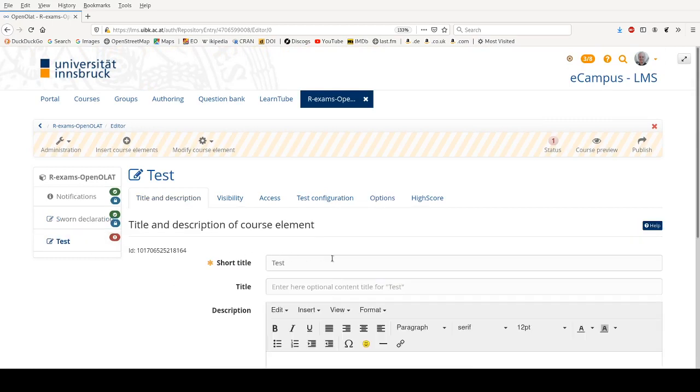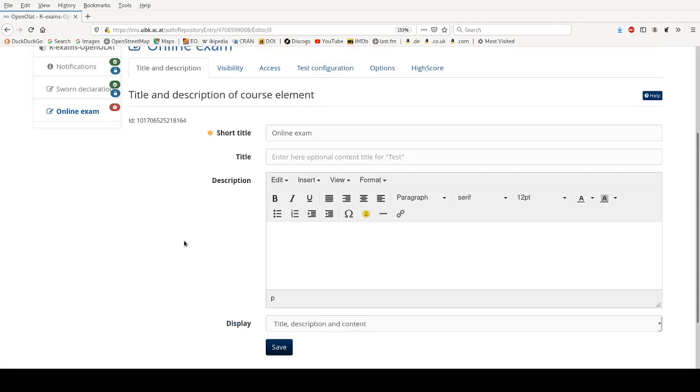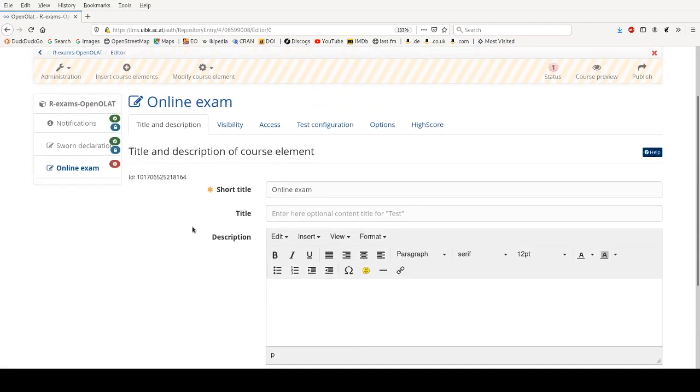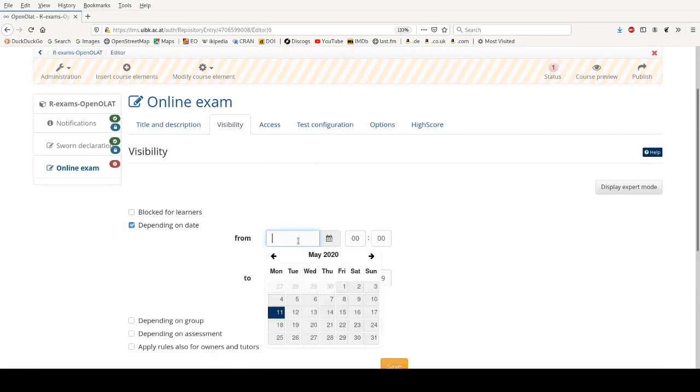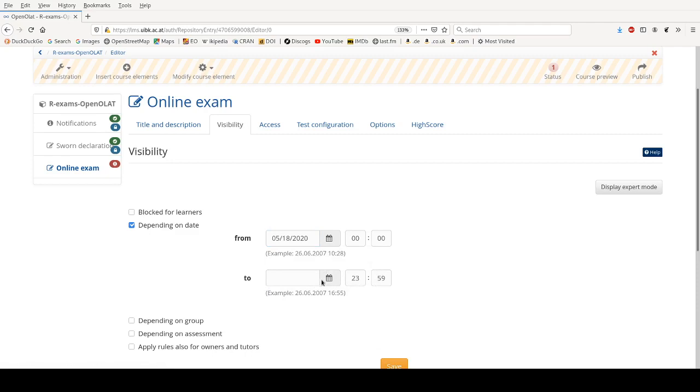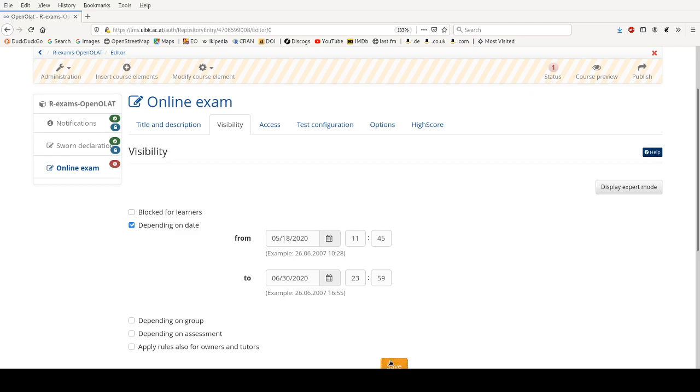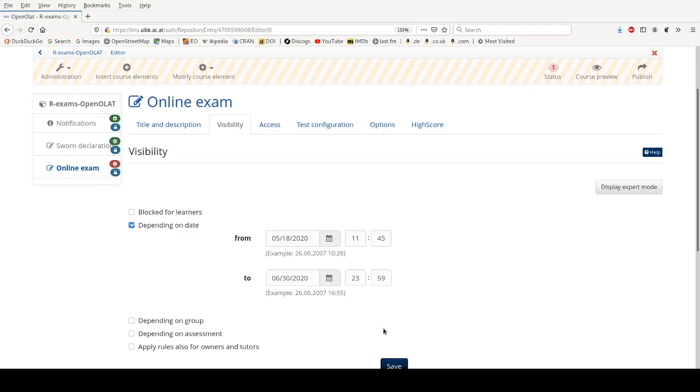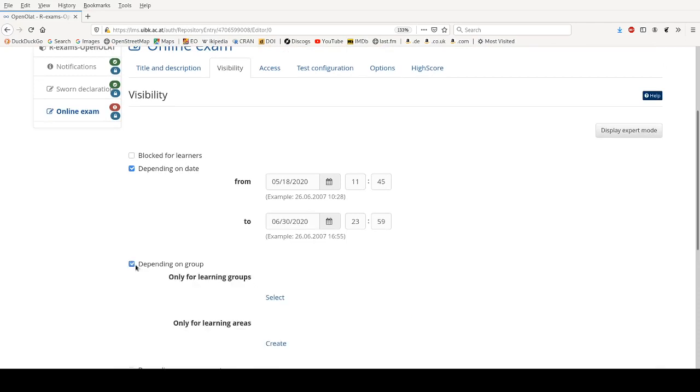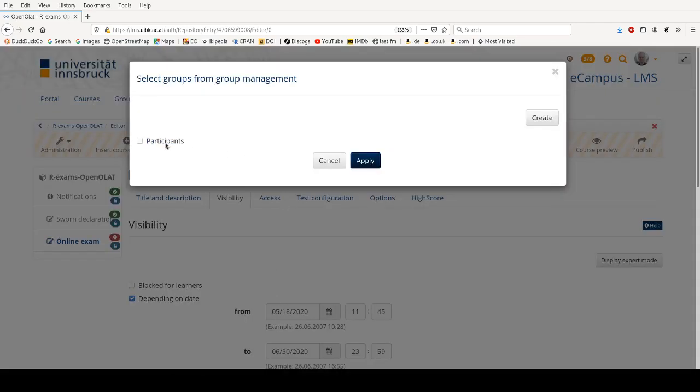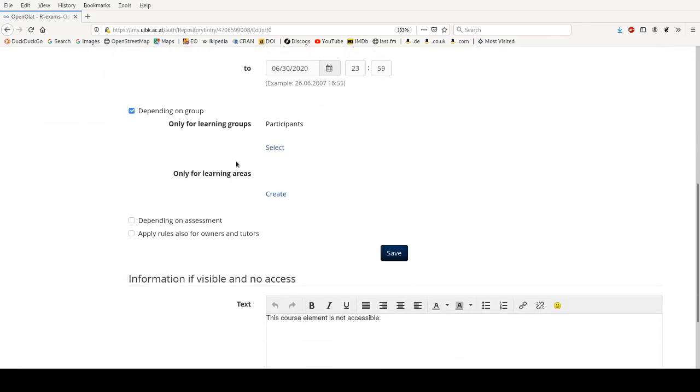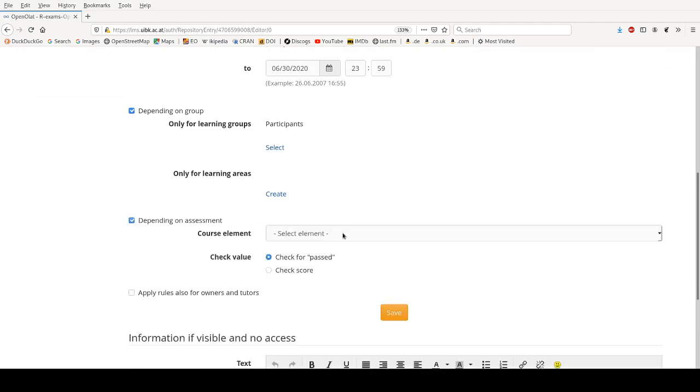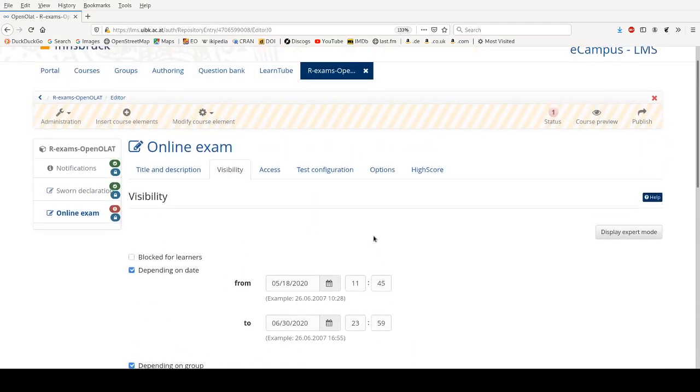And then we skip to the next online test which we make the online exam. Typically I would enter a detailed description what the rules are for this exam but I'm skipping this step here. Then I will also make this dependent on the date so we can also make this visible from 11:45, and we can actually make it visible let's say until the end of the term so that students can still see the exam after they have completed it. We also make this dependent on the group so only the registered participants students should see this. And we're also making it dependent on an assessment, and only those who passed the Swan Declaration, i.e. filled it out correctly, are allowed to see the actual exam.